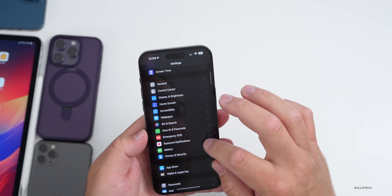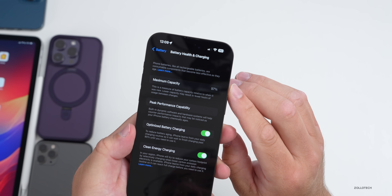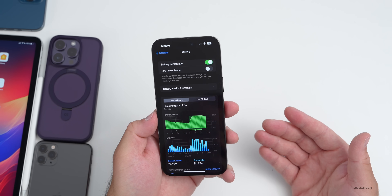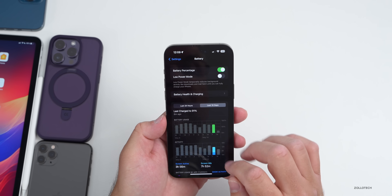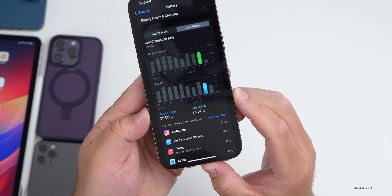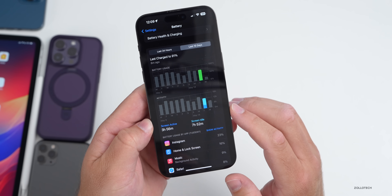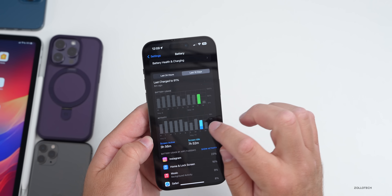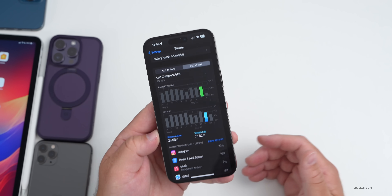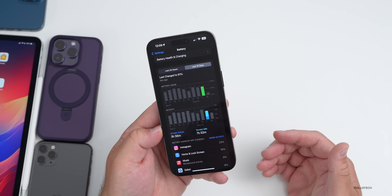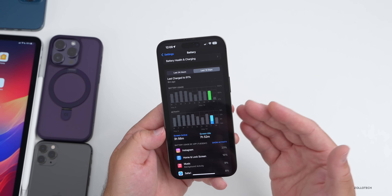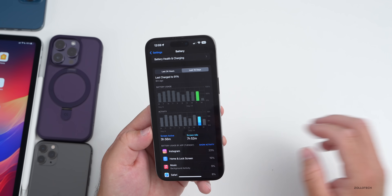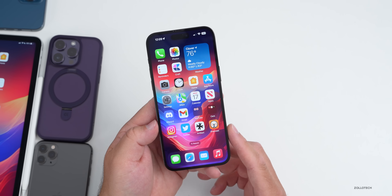For battery life, my device is at 97% health — 80% after two years is normal according to Apple. Yesterday I had 3 hours and 56 minutes of screen-on time with 7 hours 52 minutes screen-idle, using about 65–70% of the battery. Battery life has been okay but not great for me personally. About half of the people I asked said it was better than 16.4.1, and half said it was the same or worse.